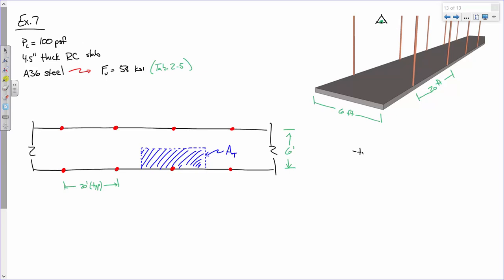The tributary area for one rod: 20 feet longitudinally (10 feet each way) times 3 feet to each side of center = 20 ft × 3 ft = 60 square feet.